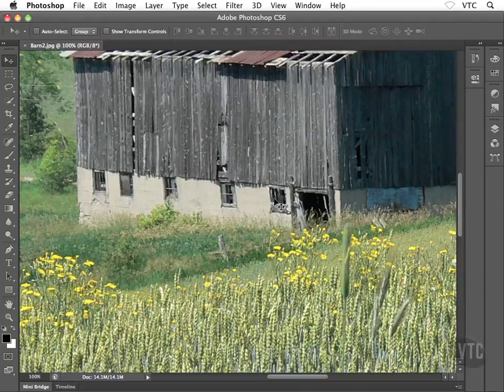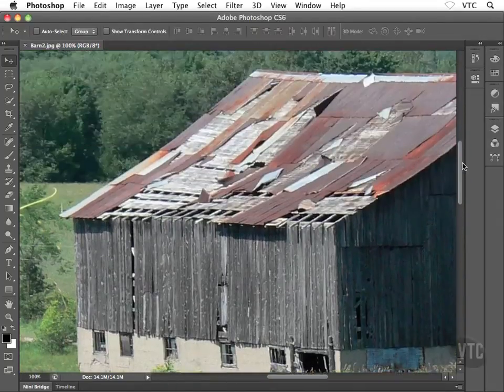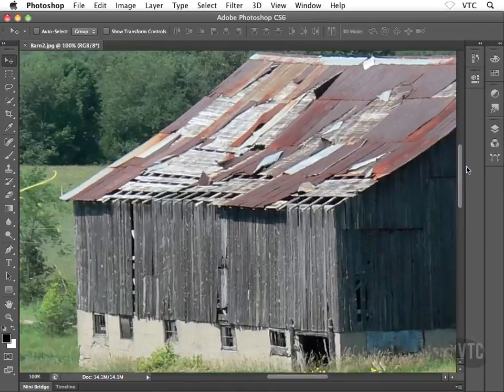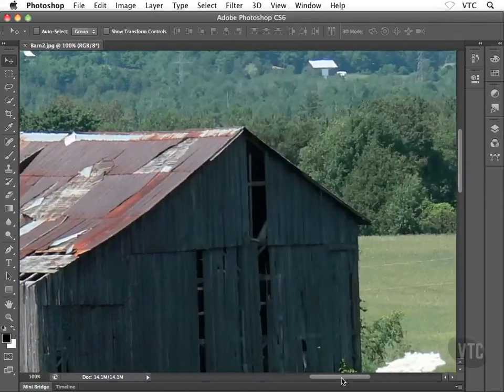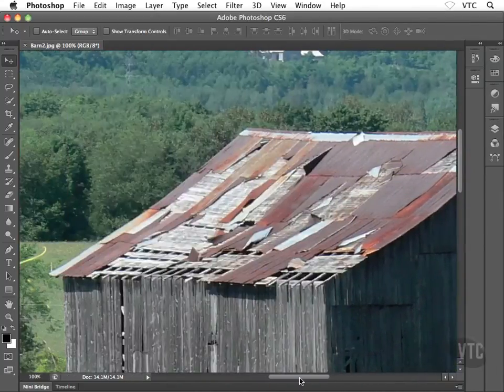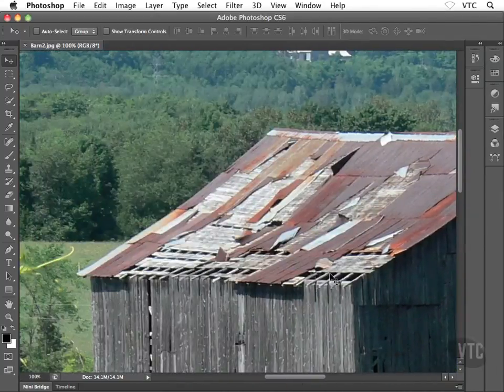Well, I suppose what I could do is I could make use of the scroll bars, something like this, right? But that's pretty slow going in terms of productivity inside Photoshop.